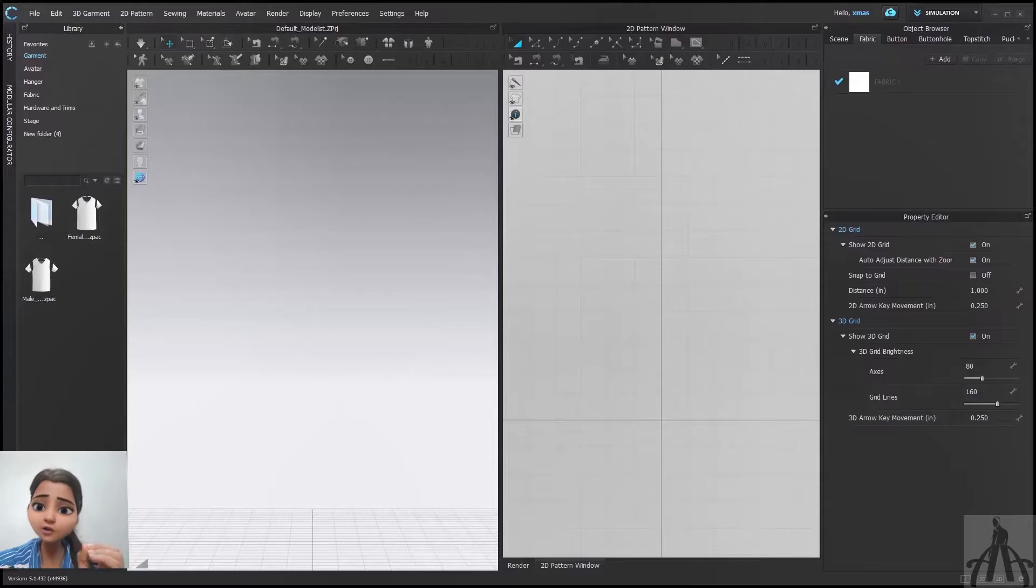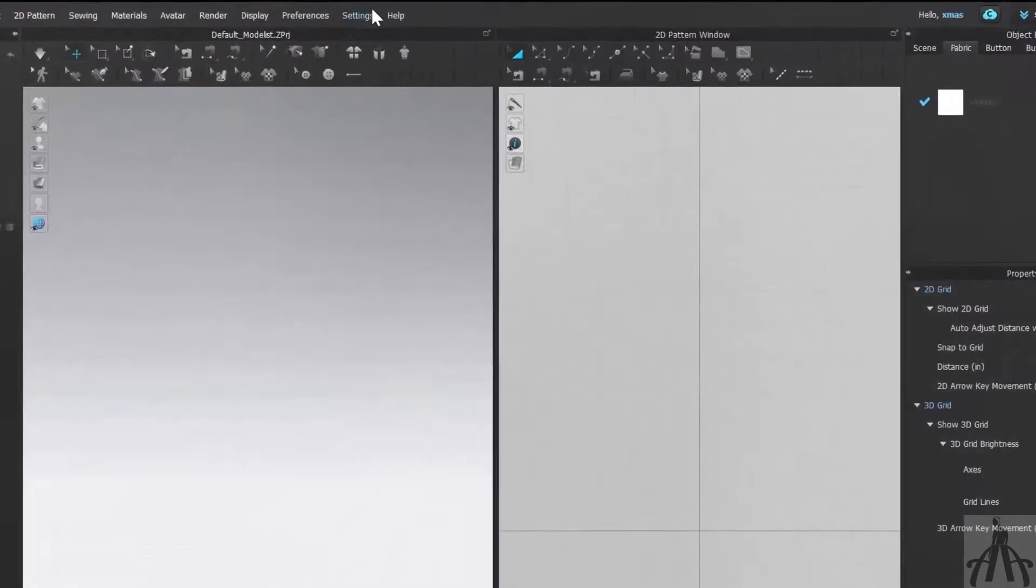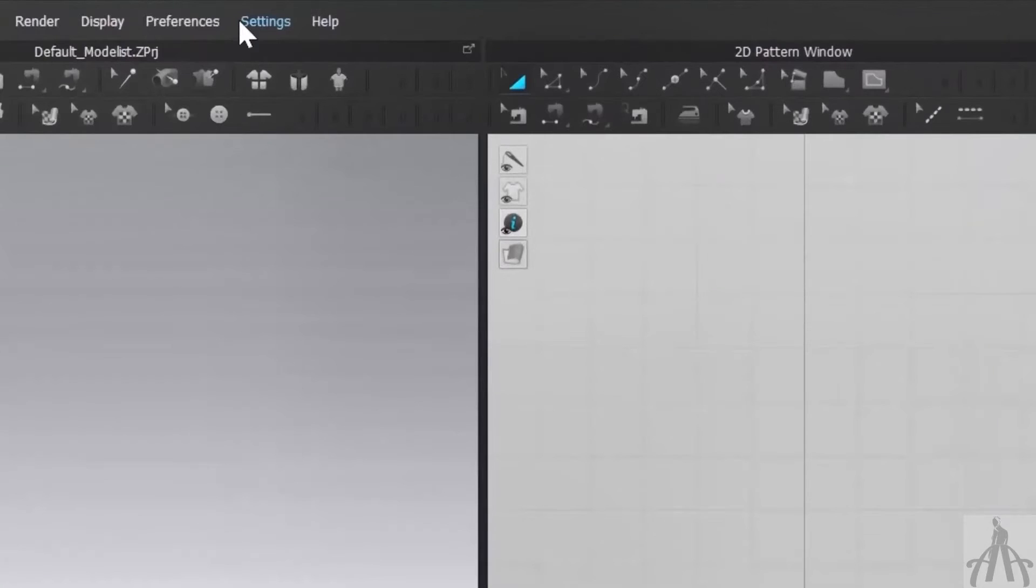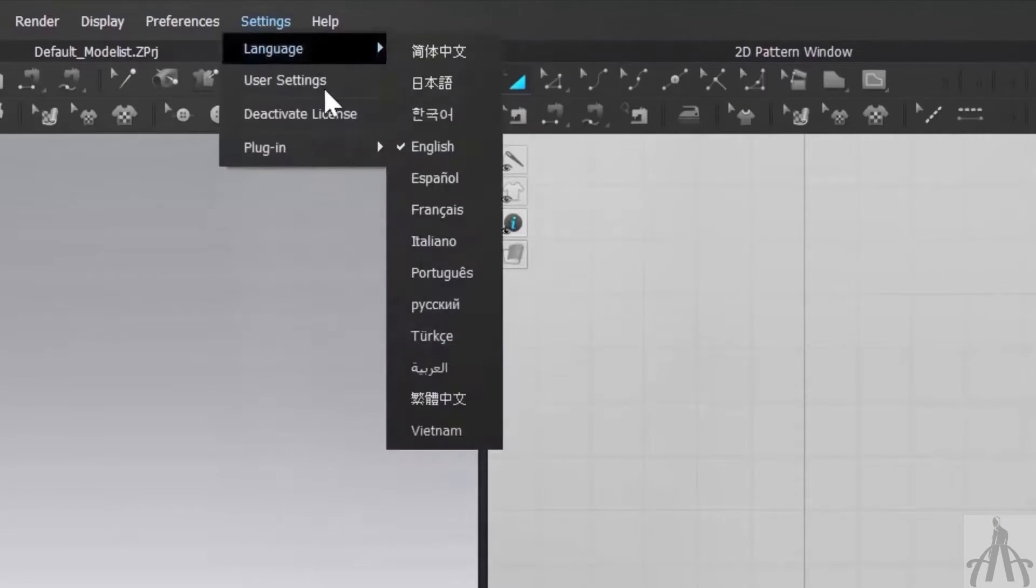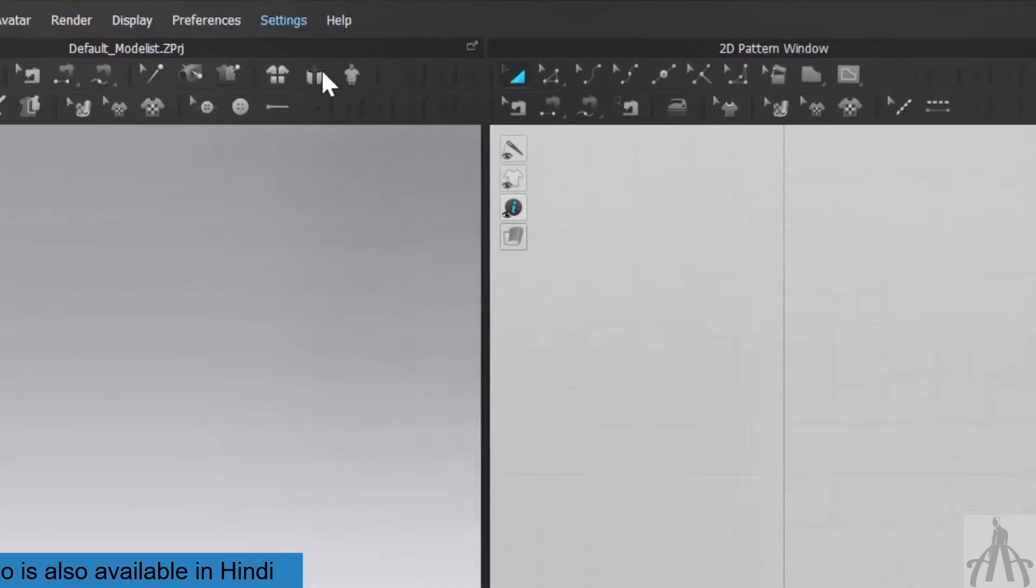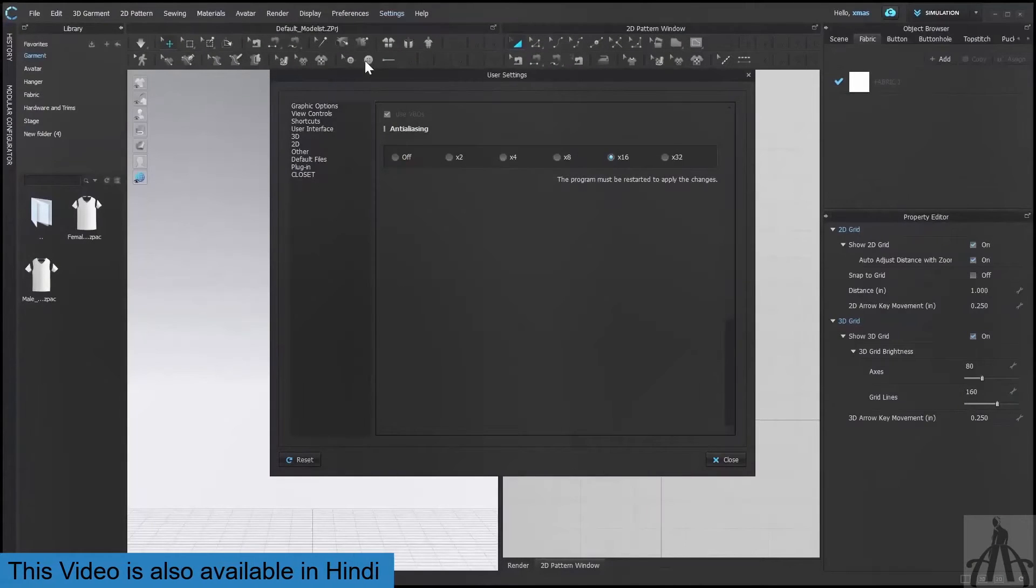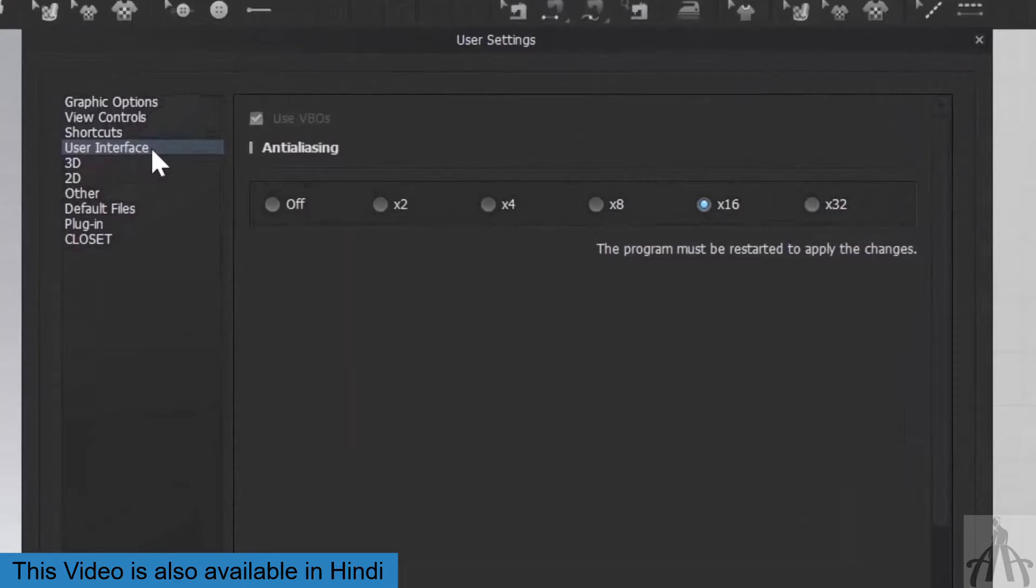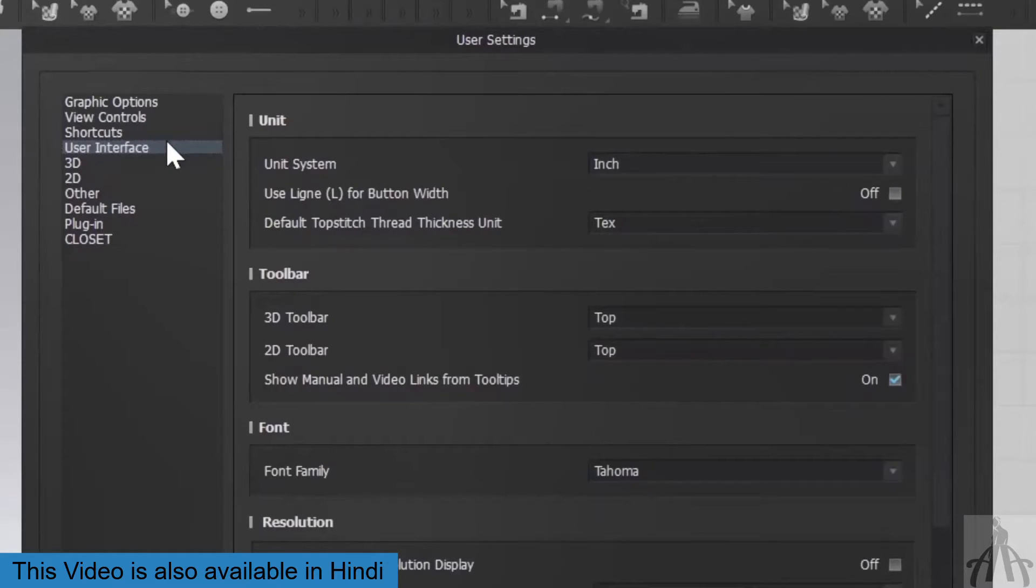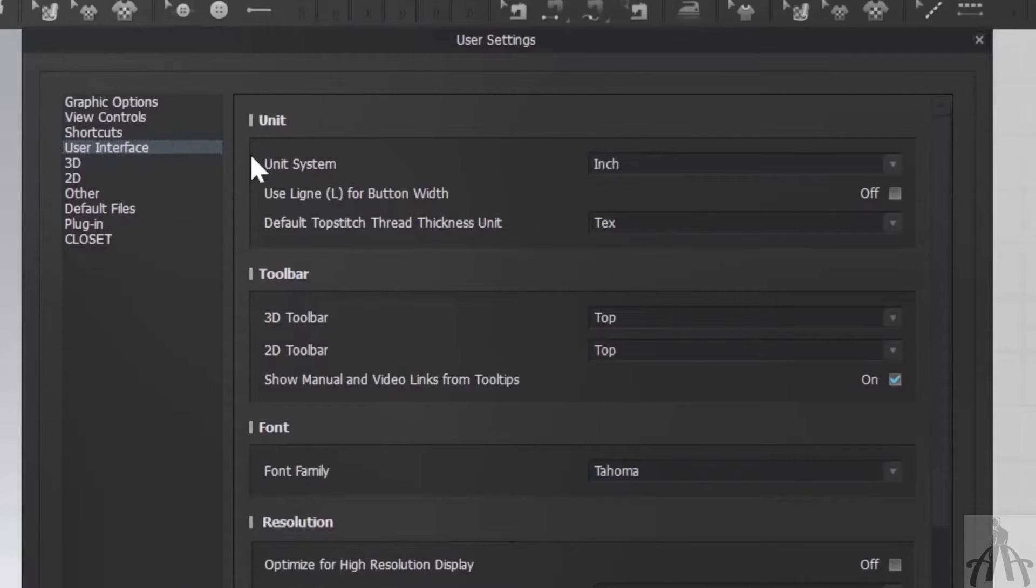Don't worry, I have got you covered. All you have to do is select setting from your menu bar and then select user setting. A dialog box will pop up and from here, you have to select user interface. And now, you probably know what we are going to do next. Our first option is unit and with this, we have unit system.